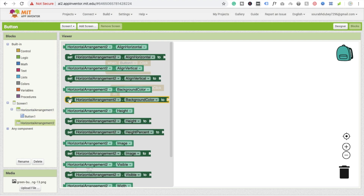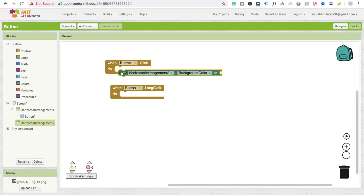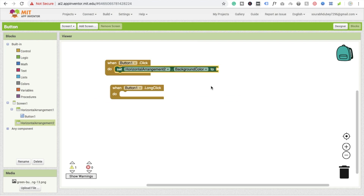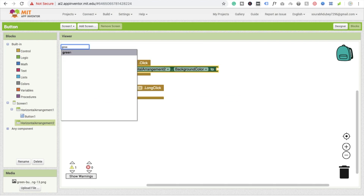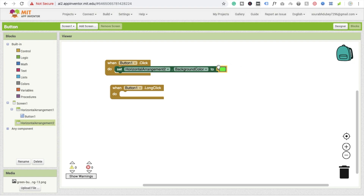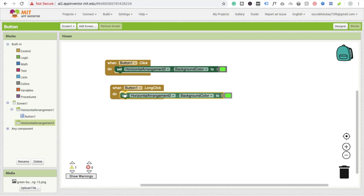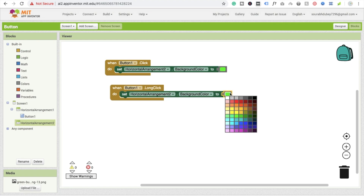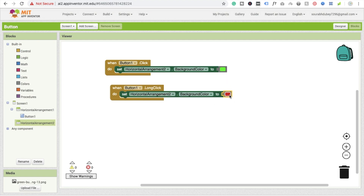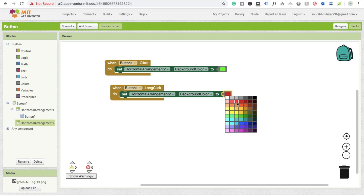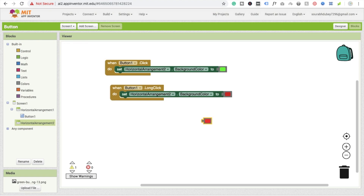So for the click event, I'll set the horizontal arrangement's background color. I can see the background color option here. I'll type 'green' and select the green color option and copy-paste it. For the long click event, I'll set the color to red. That's simple.